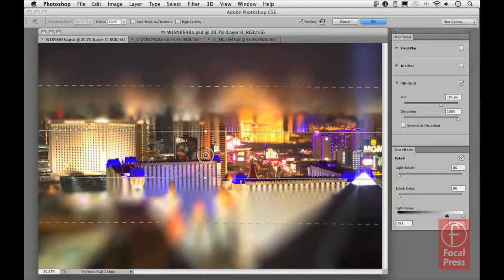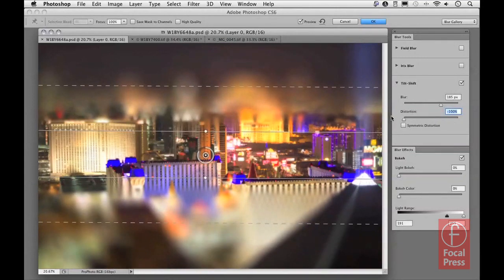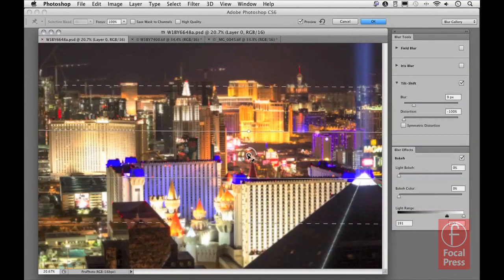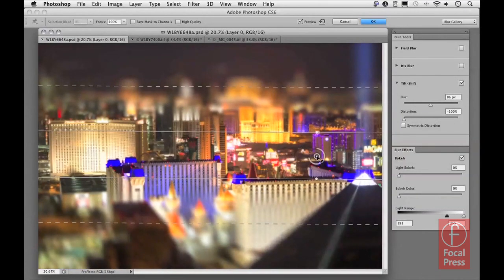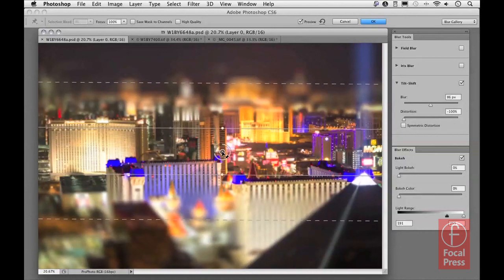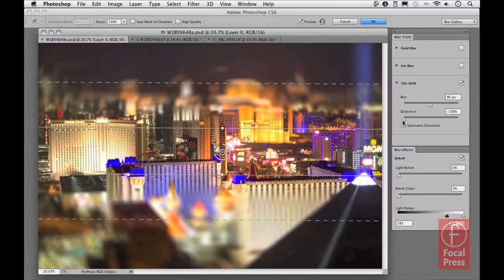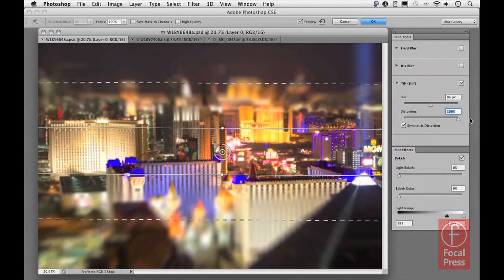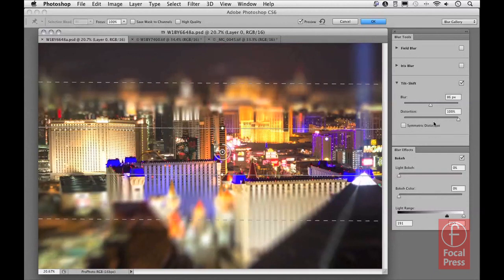There's quite a bit you can do to control the image using the Distortion slider as well as the position of the blur ring. Dragging the slider the other way creates an inverted distortion effect — the elliptical distortion moves to the bottom and stretching occurs at the top. In the Blur Tools panel there is also a Symmetrical Distortion option — when selected, it applies elliptical distortion to both top and bottom. Dragging the distortion slider to the right then applies an elongated distortion effect to both top and bottom.